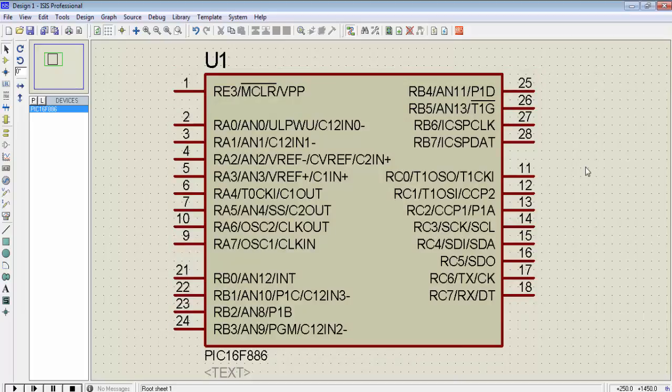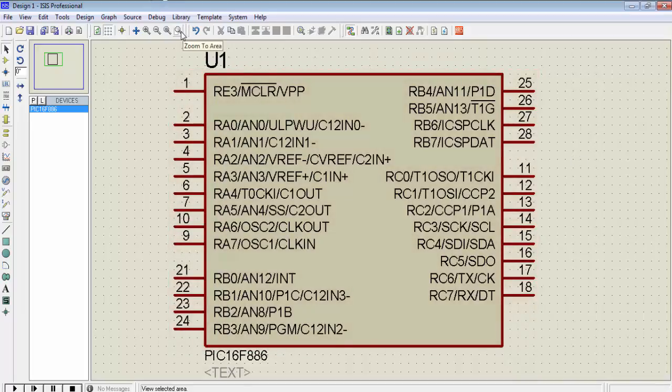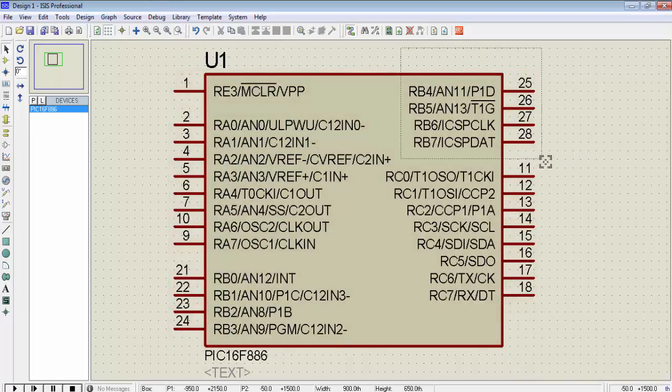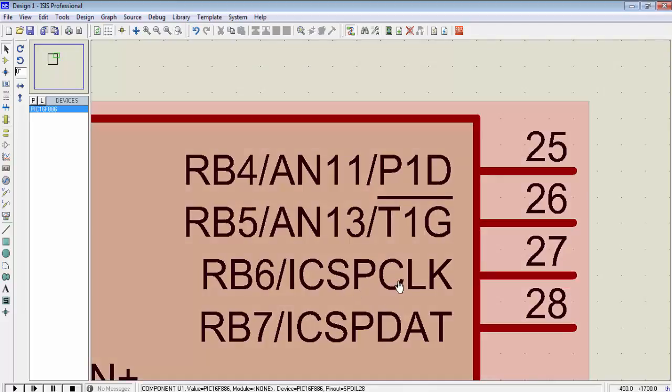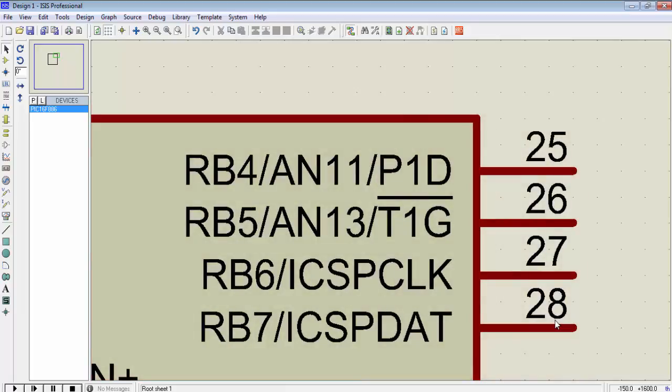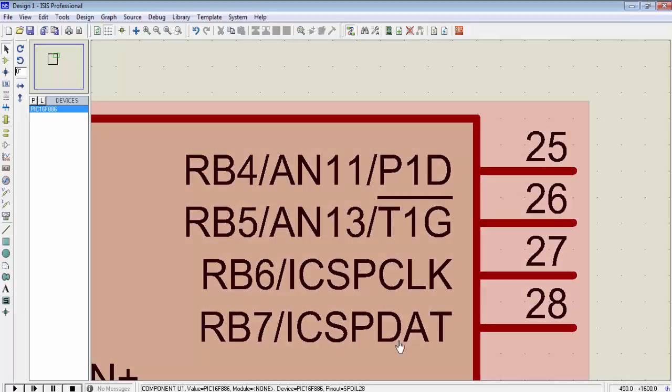The first pin is the ICSP clock, second pin is the ICSP data. Pin number 27 of PIC microcontroller is ICSP clock and pin 28 is ICSP data. So we need these two pins.